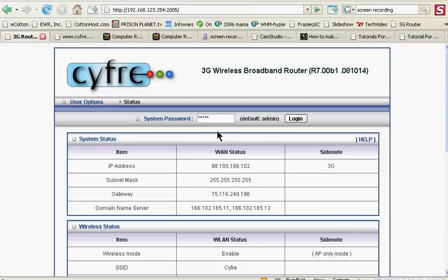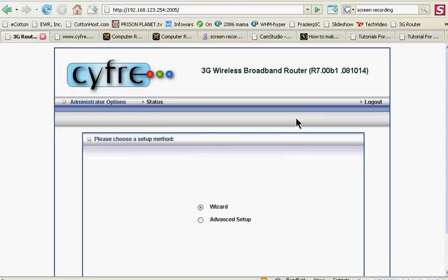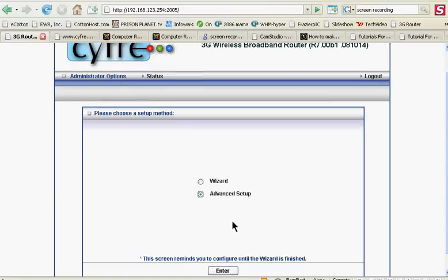Hi, my name is Michael. This is a test recording. When you log into your Cyfray router, the first thing you want to do is go to the Advanced Settings.